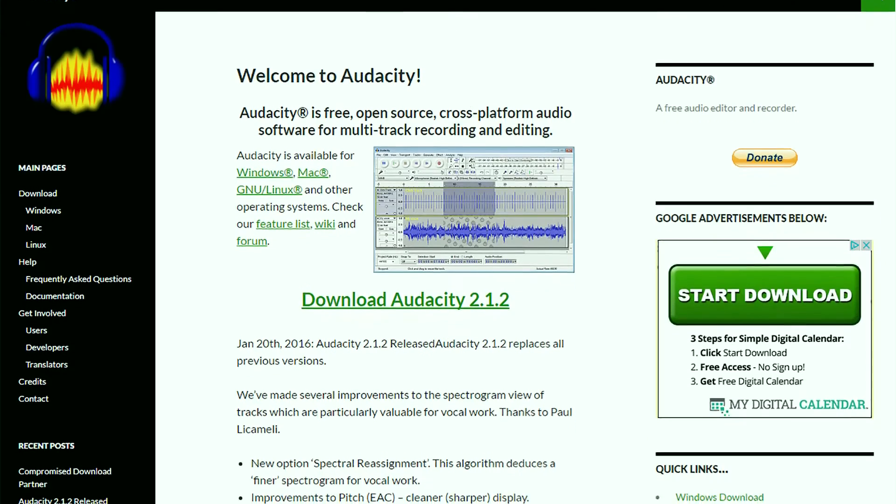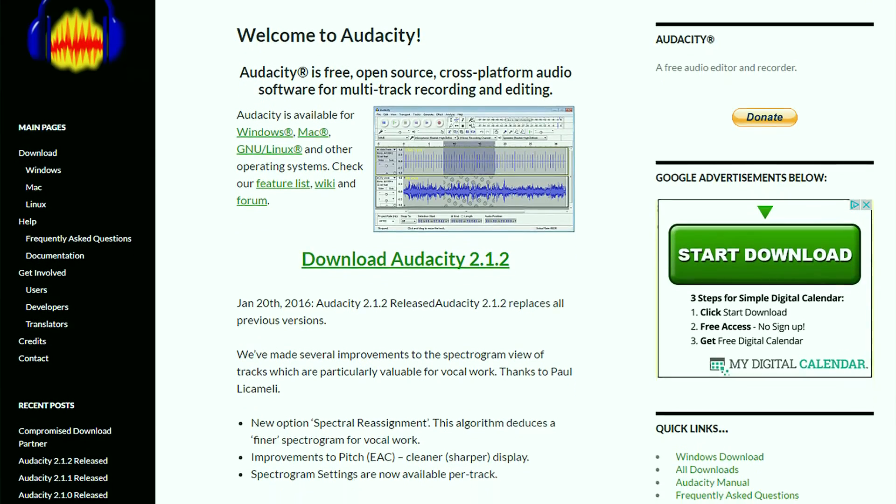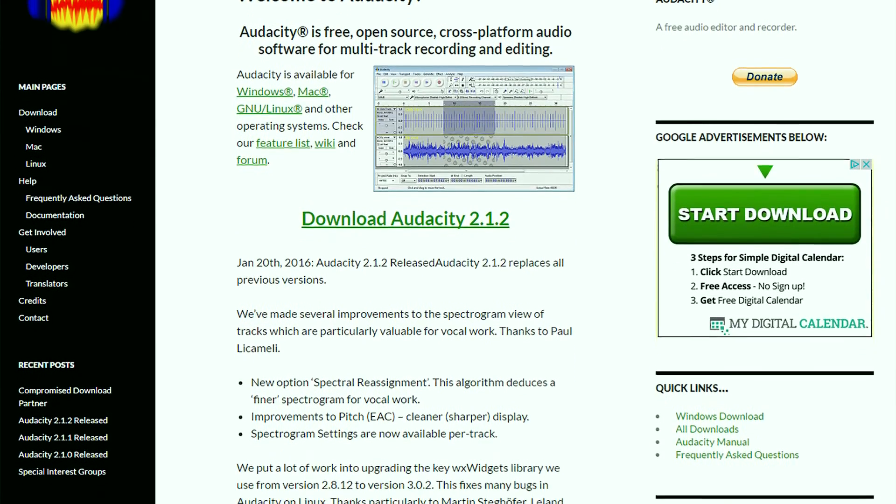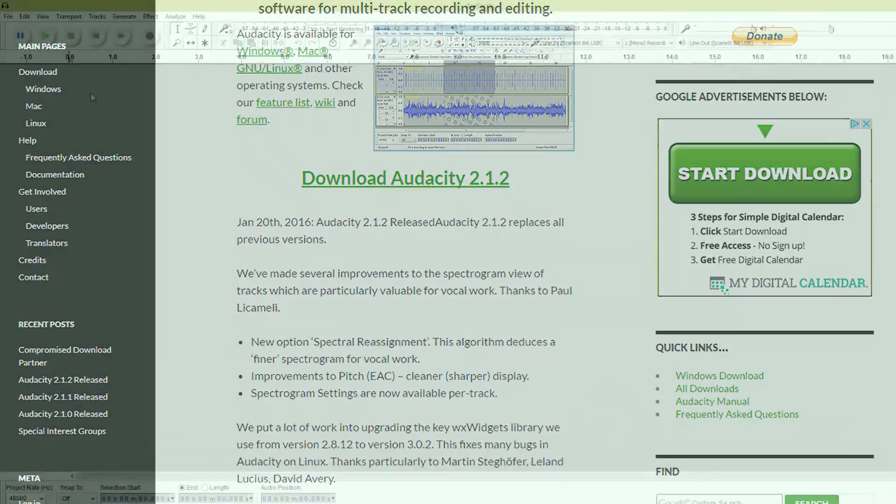Stick around to the end of the video for access to free video training and the link to the official Audacity download site.